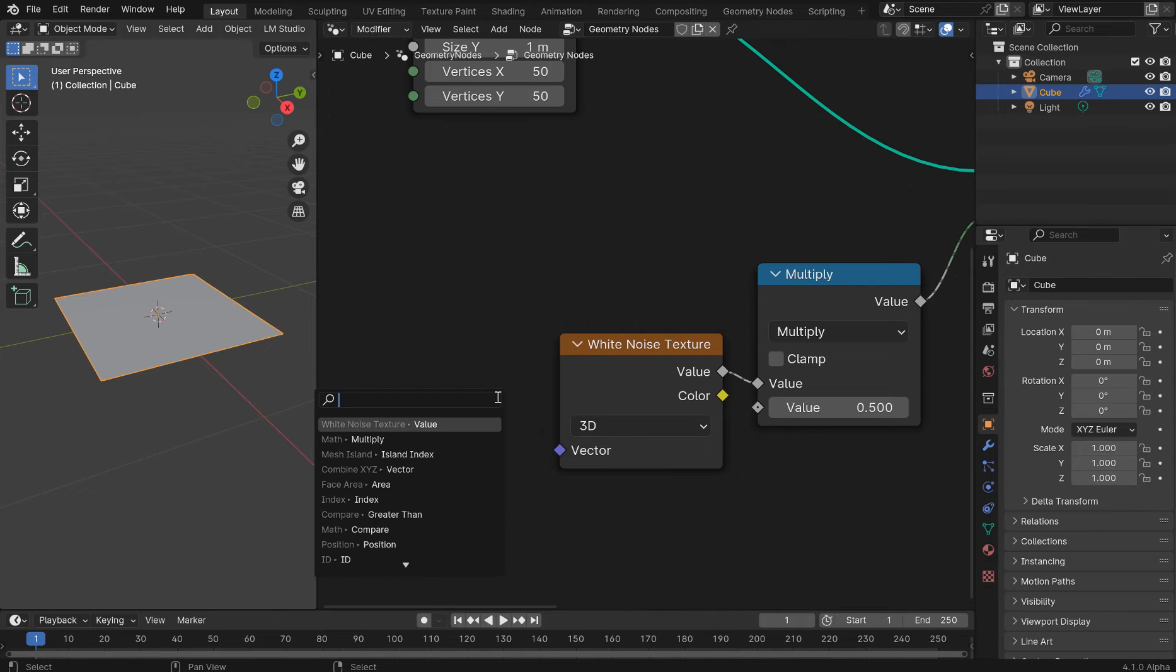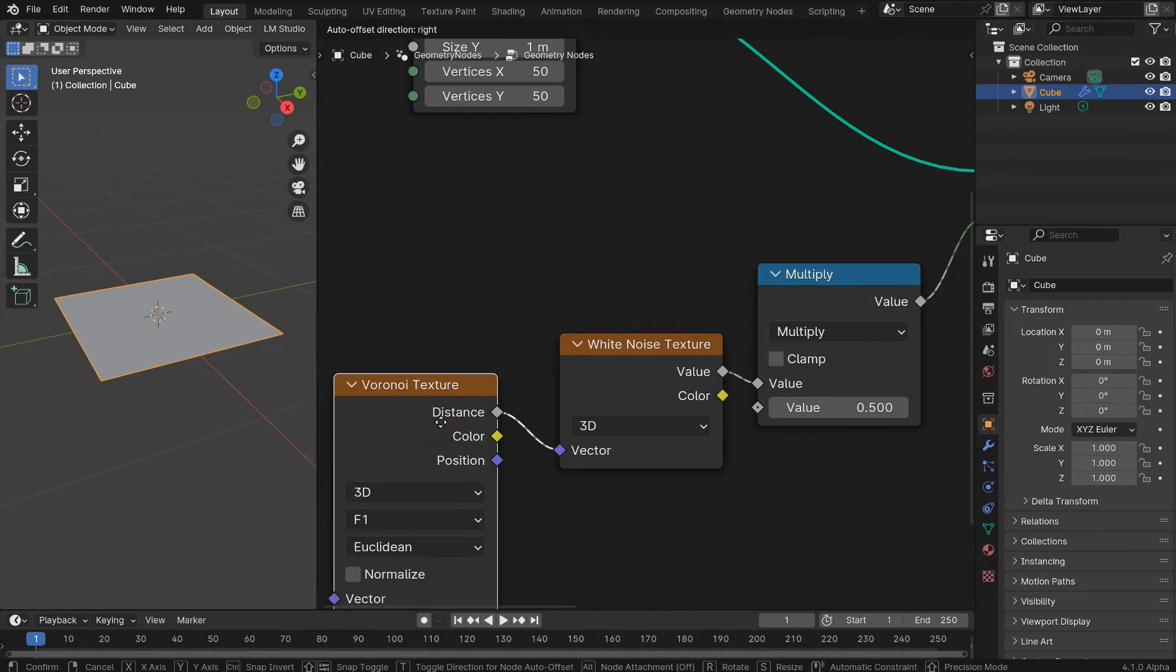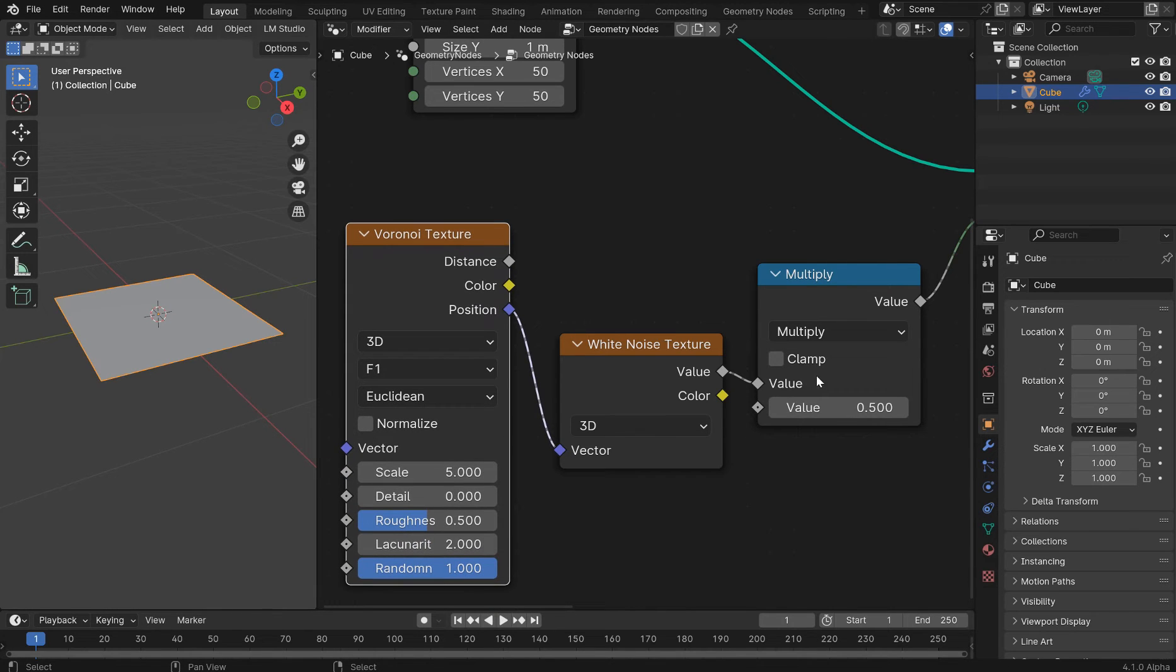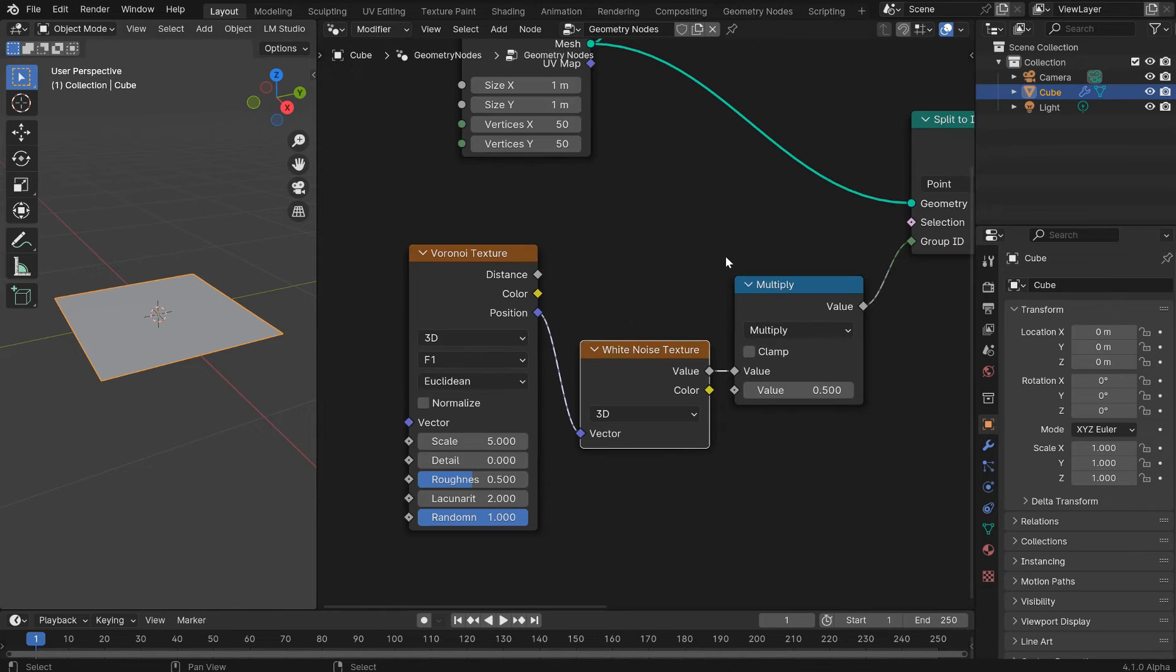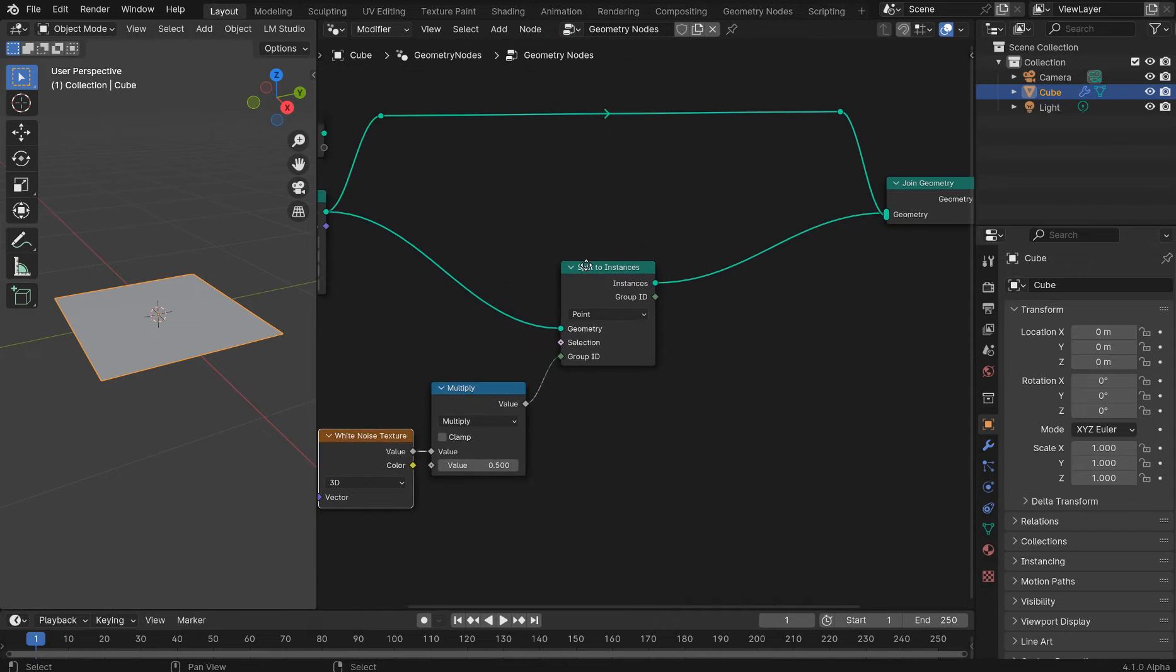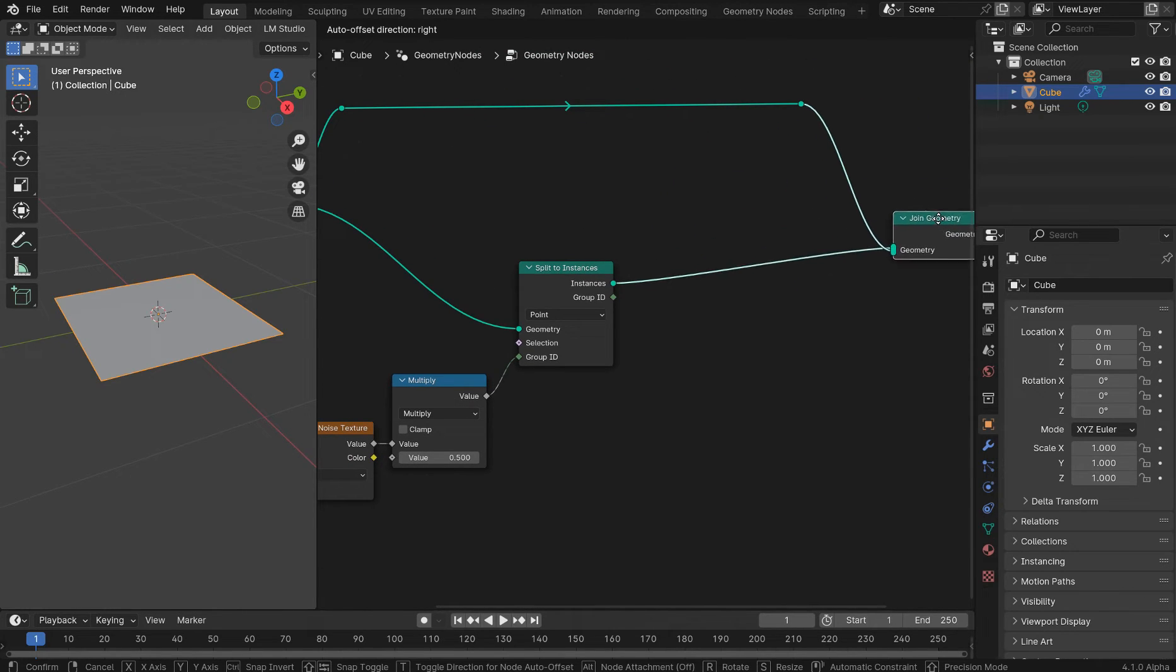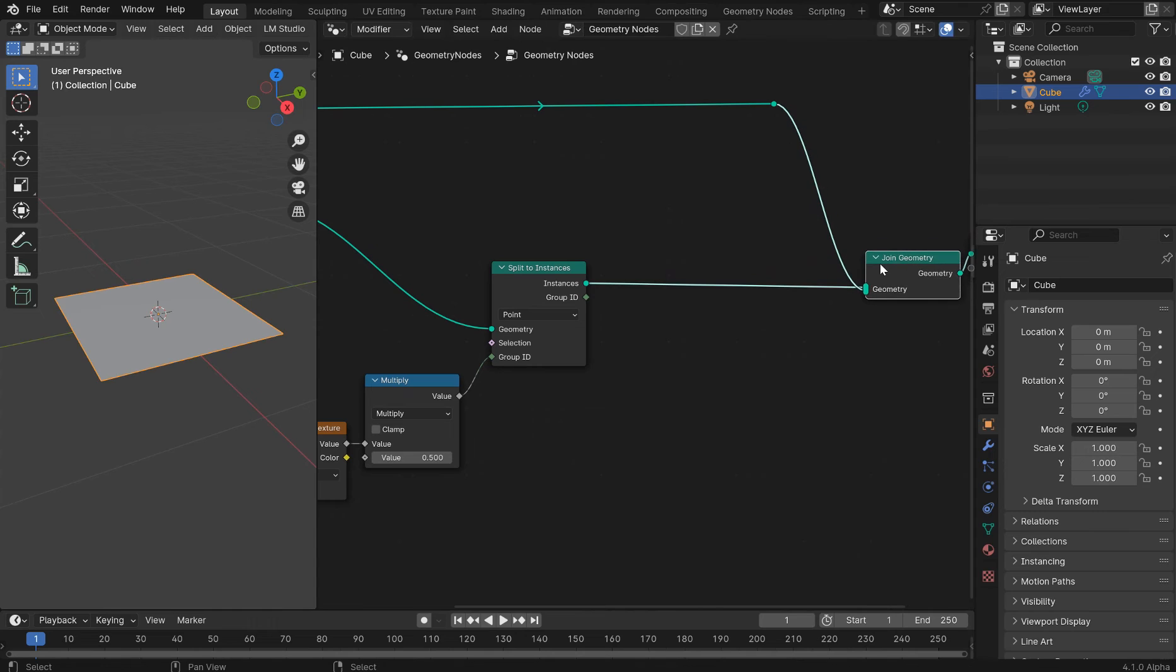Now, I like the Voronoi texture all day long. So we'll get the Voronoi. And we'll plug the position into the vector. So we get vector to vector. And then we're outputting this float, the multiply. And what we want to do is create a nice little random setup. And we're going to translate this.